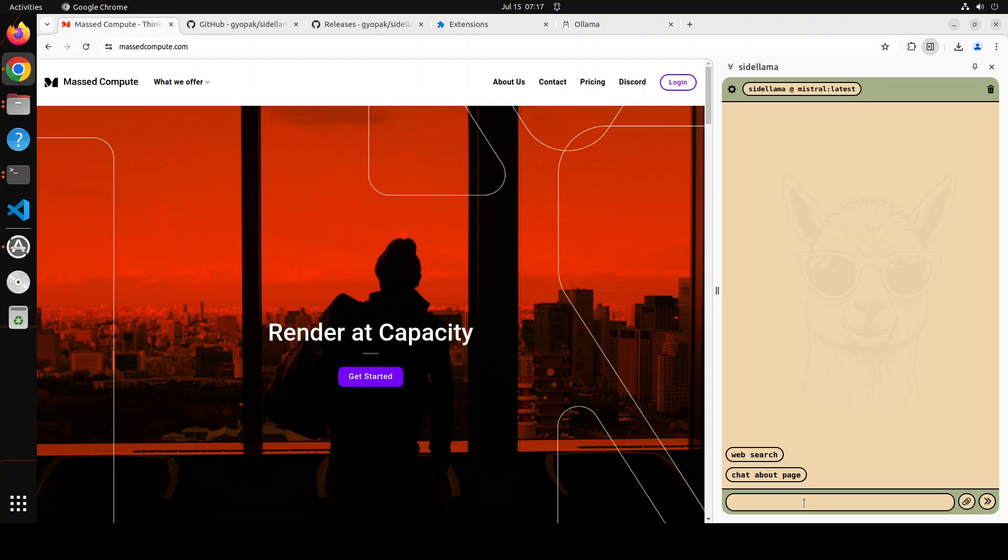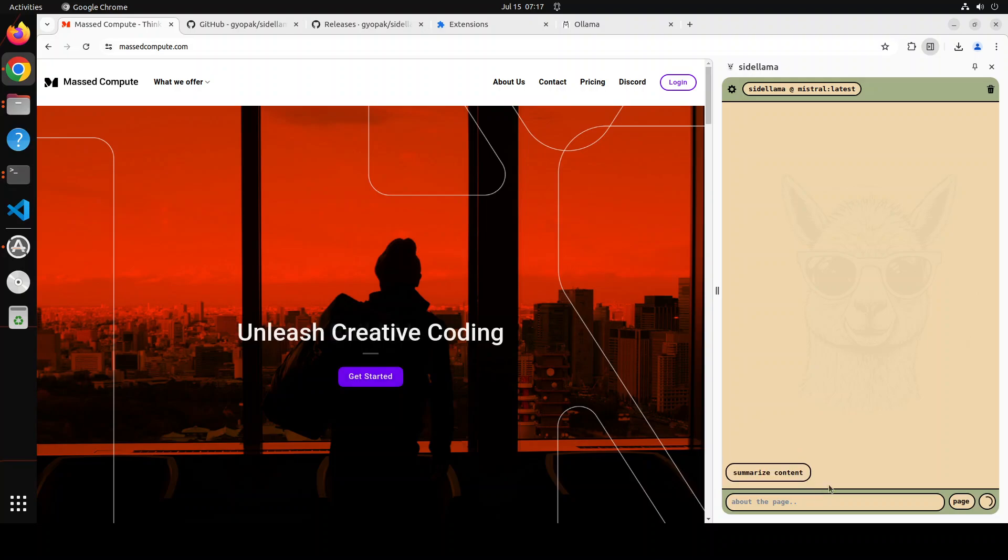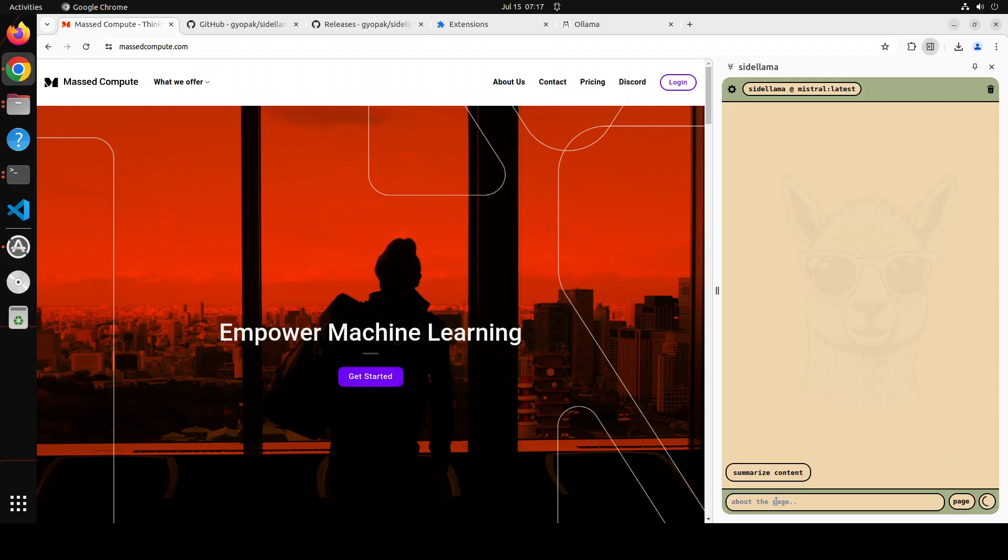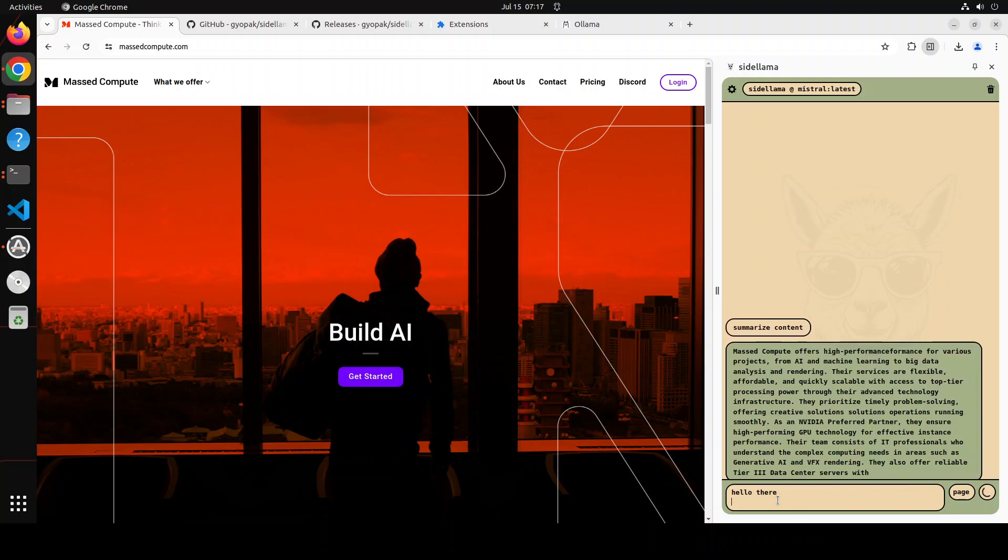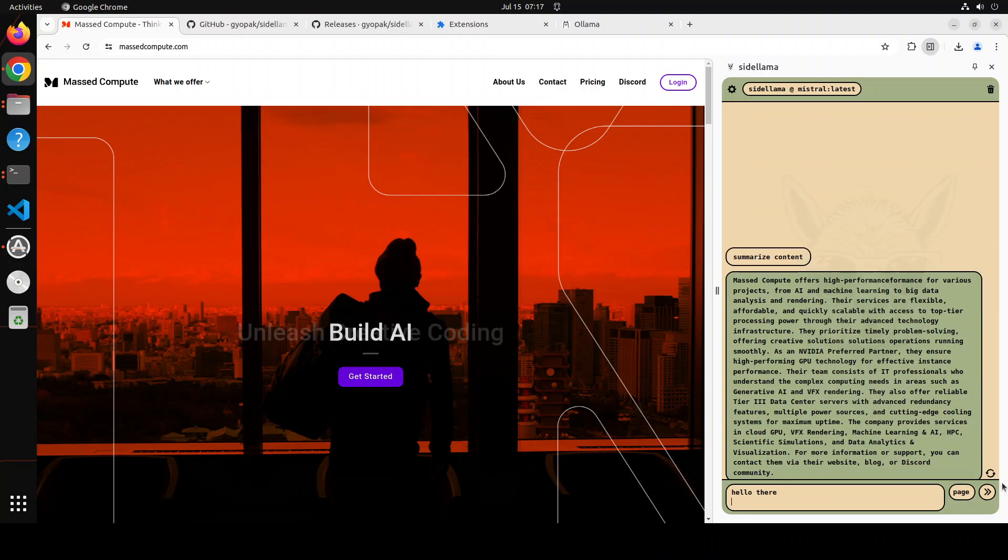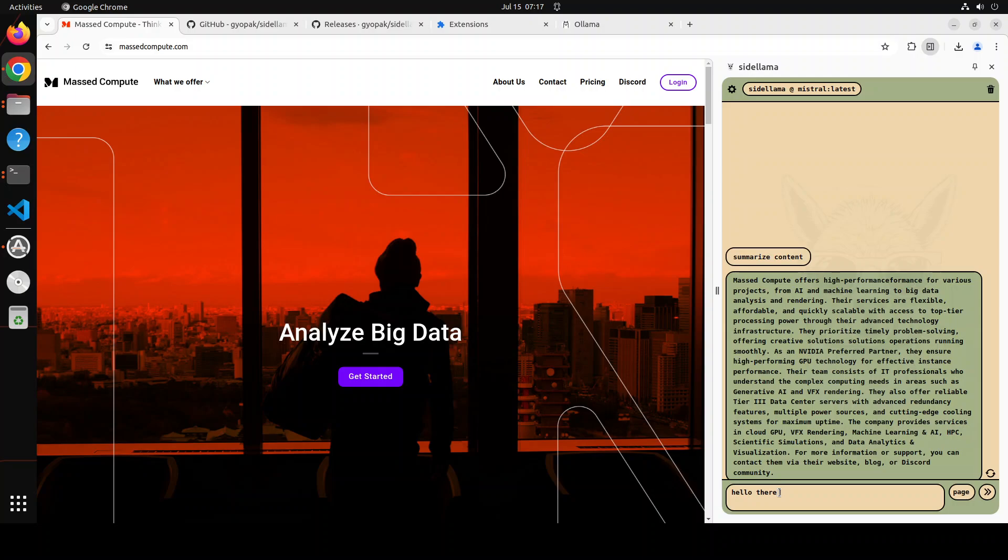I'm just going to click on X here and once you click on that X you see it says Side Llama and it has selected Mistral model automatically. Now you can chat about the page. If you click on chat about the page you can say summarize content and then it just, you can chat with it like hello there. It was already working on that one. You see so you can say hello there what this site is offering.